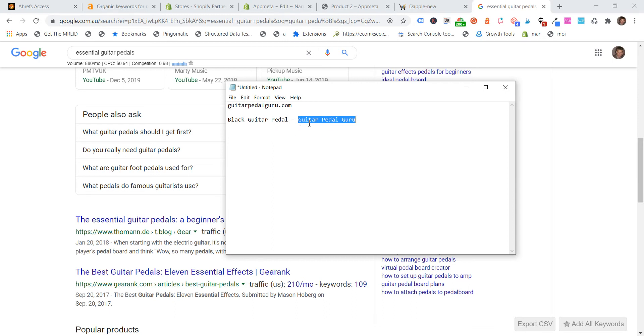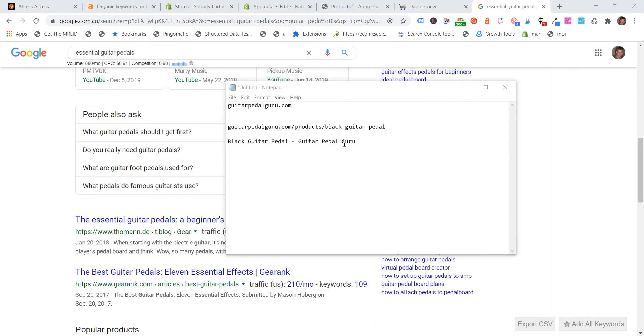And then what Shopify is doing is appending the brand name, guitar pedal guru, because you probably have set that in your Shopify homepage settings, and for your store name, it's going to append the store name to the end of the SEO title. So we've got black guitar pedal, guitar pedal guru.